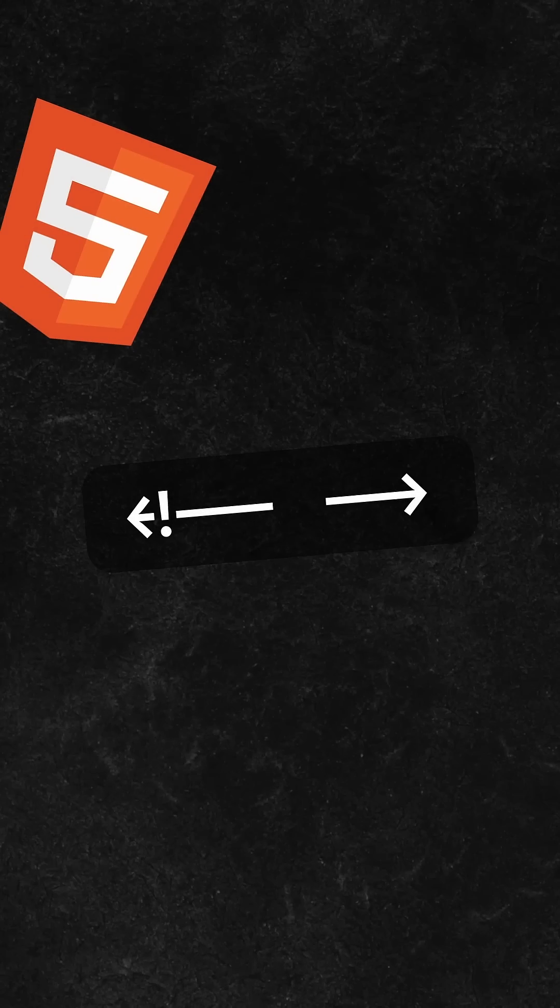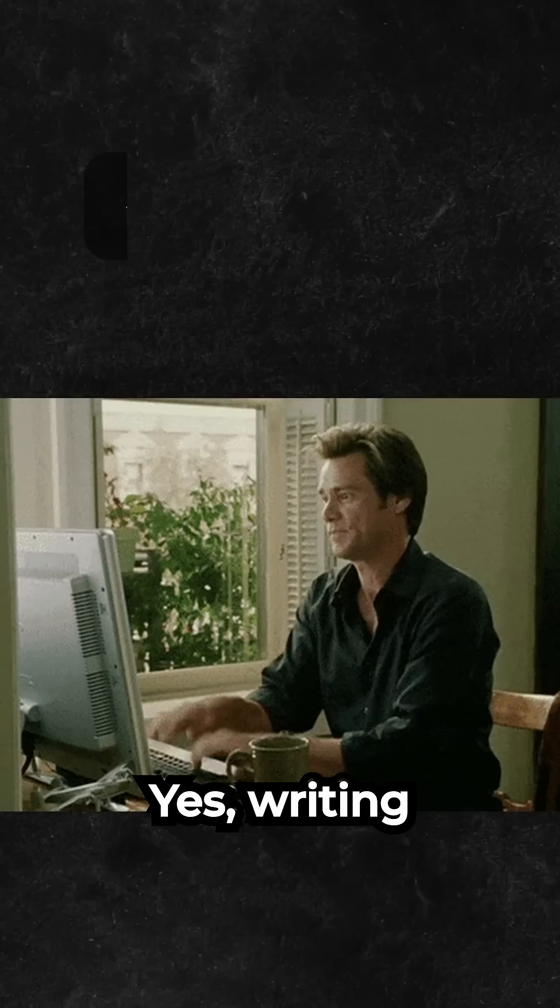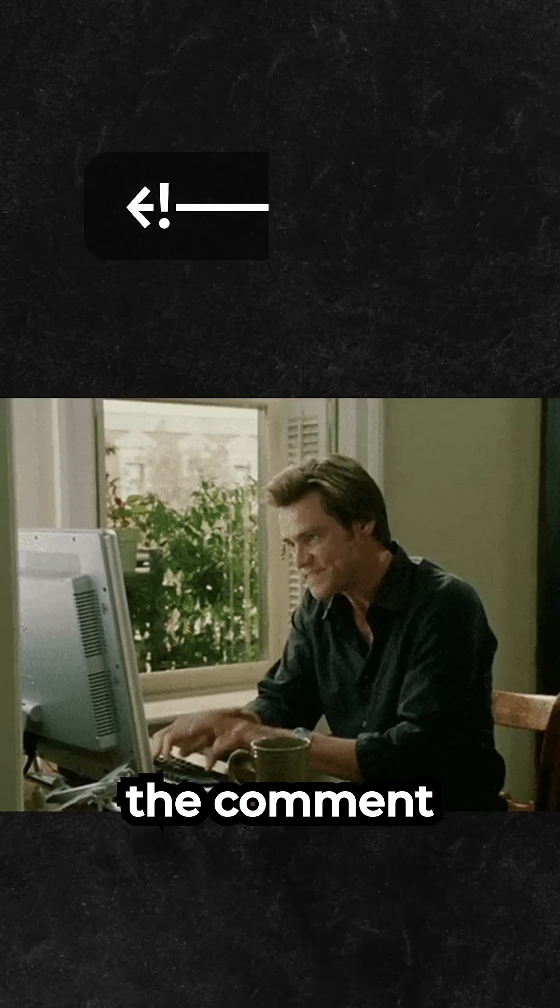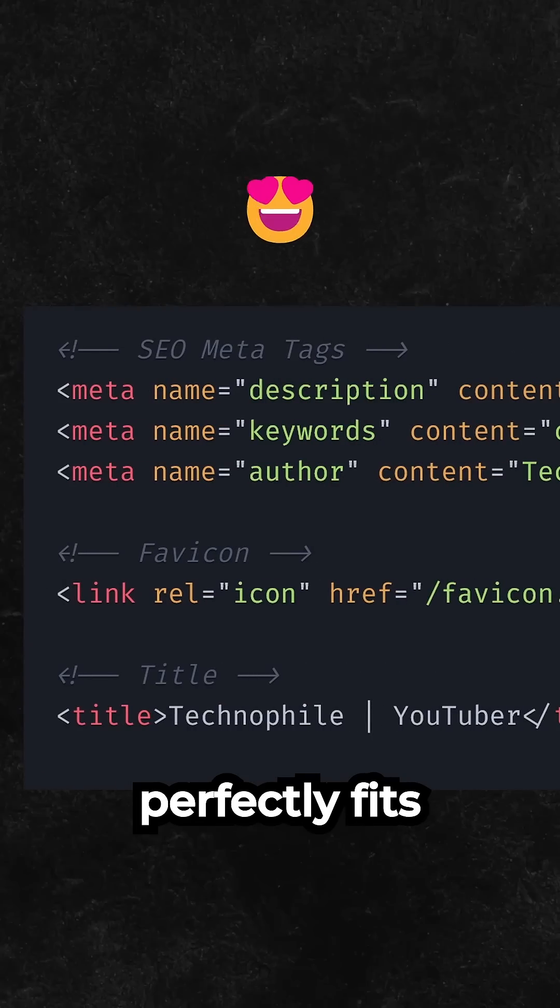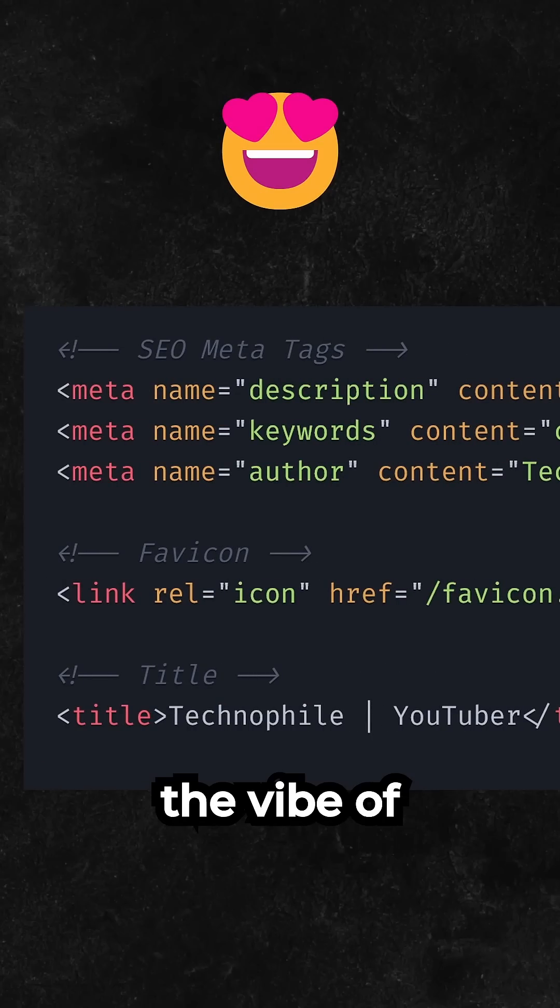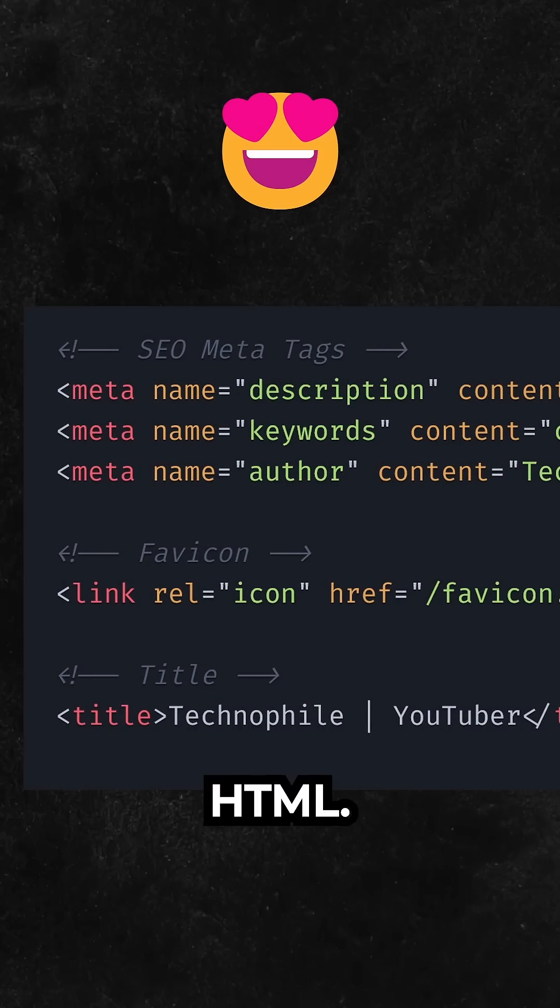Number 5 is HTML comment. Yes, writing the comment itself might take some time, but it perfectly fits the vibe of HTML.